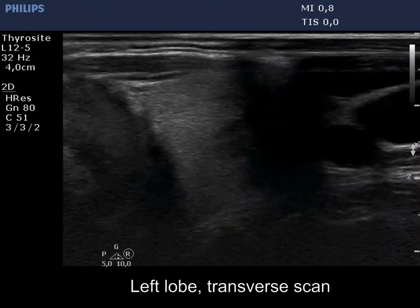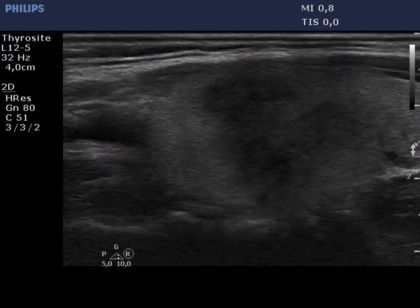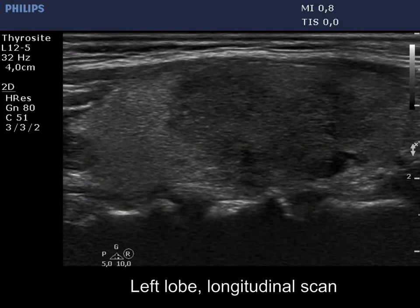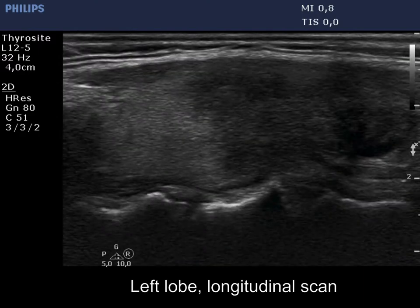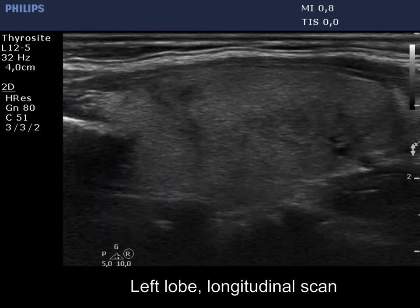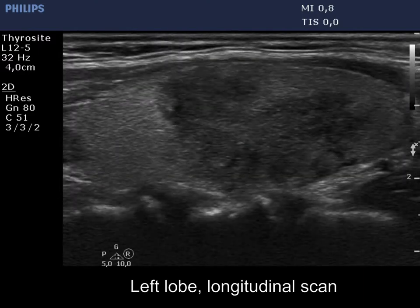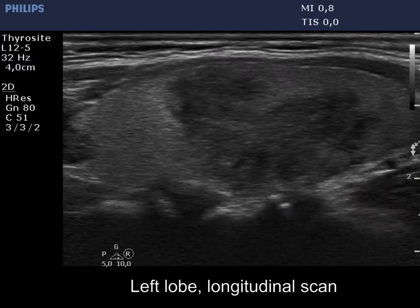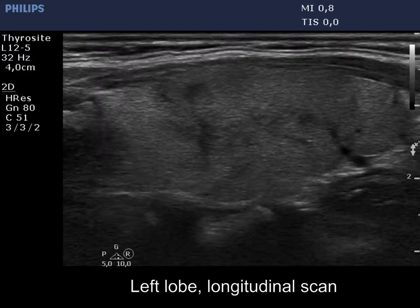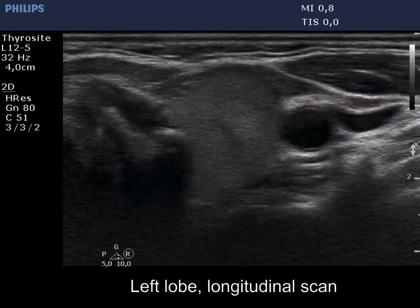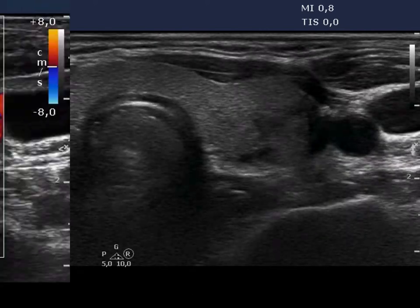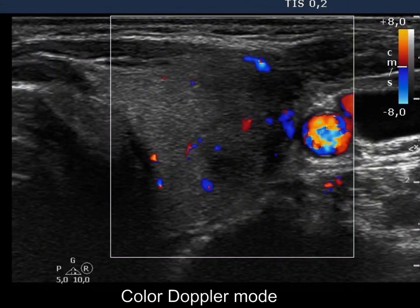On the other hand, the left thyroid became painful, and the proportion of the hypoechoic lesions has increased. The borders are lobulated, while the vascularization was decreased in this lobe.